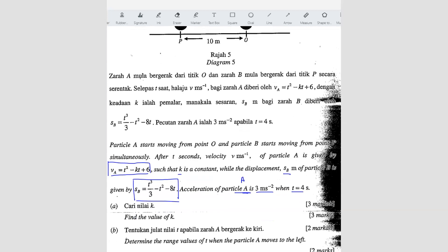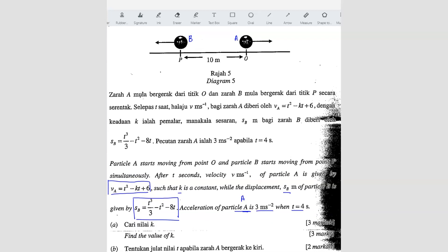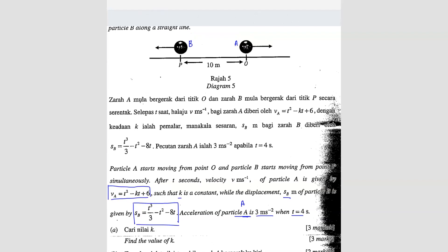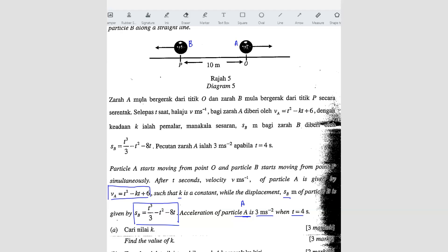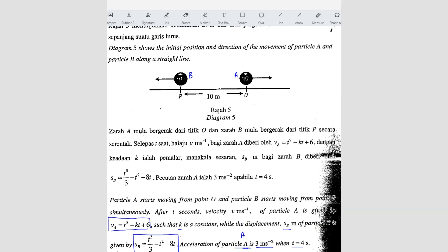Question A: find the value of k. To find k, we use the given information that the acceleration is 3 m/s² when t equals 4, since k is in the velocity formula for particle A. We need to find the acceleration formula of particle A by differentiating the velocity formula, because acceleration equals dv/dt.